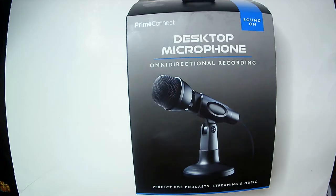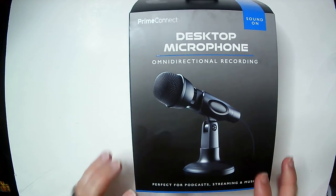Hey, welcome back to Triple R. Today we have the Prime Connect desktop microphone for omnidirectional recording.